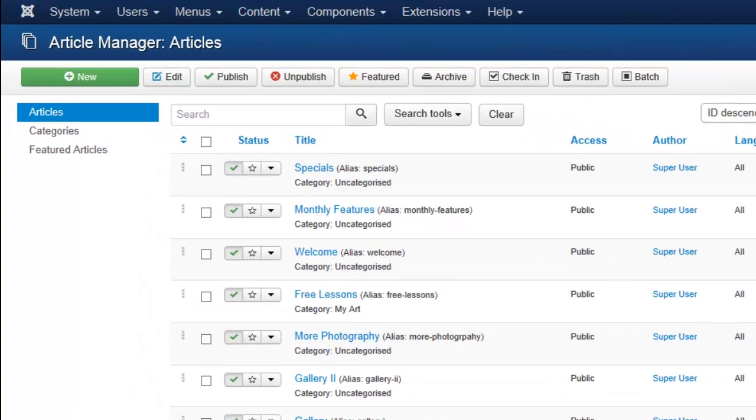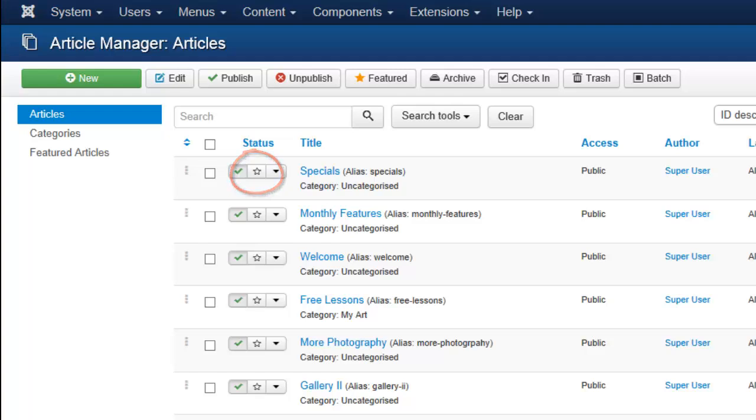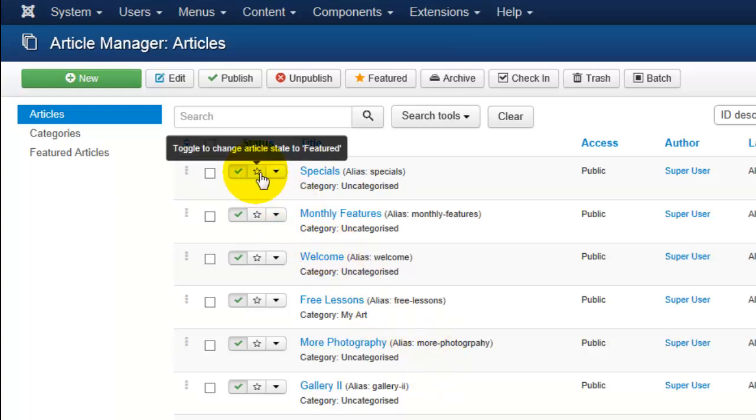In order to feature an article, you will notice that there is a star symbol here next to each article. Clicking on that, you'll notice that it will then become highlighted. That means the article is now featured.